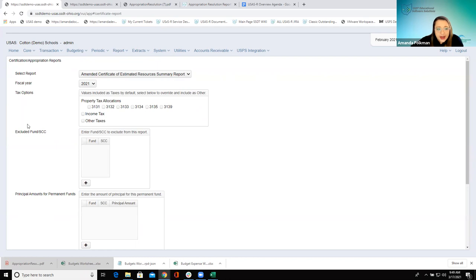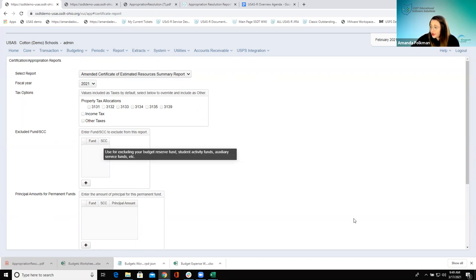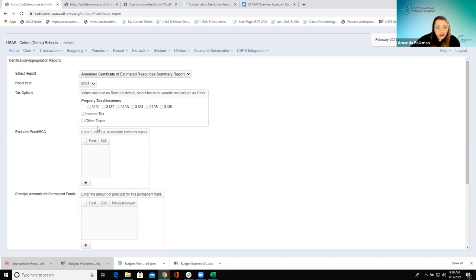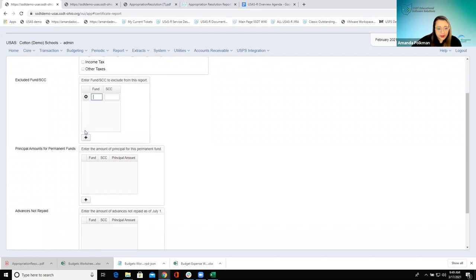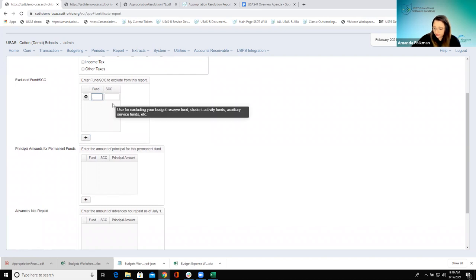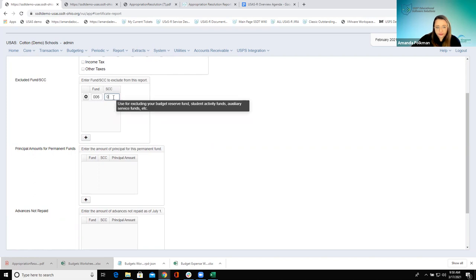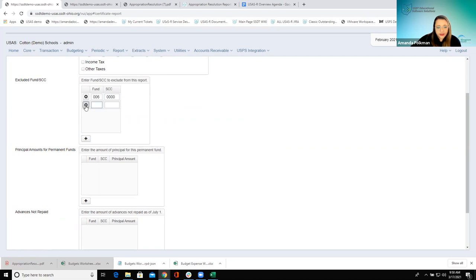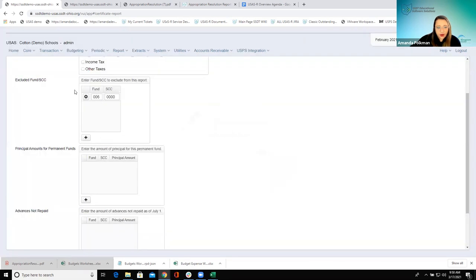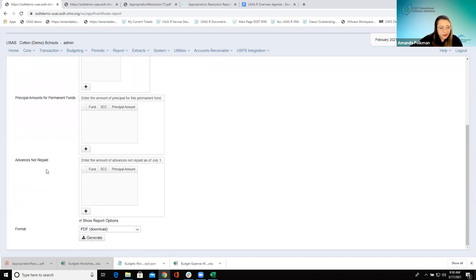We have tax options — if you wanted to exclude certain fund or special cost centers, you'll be able to enter that in here to exclude certain ones from the report. Any of these boxes, you just click the plus, enter in your account, and if you need to add another you could just continue — that's how those work.